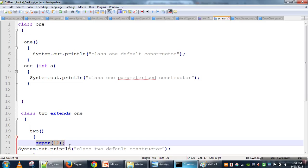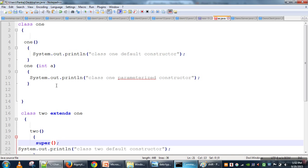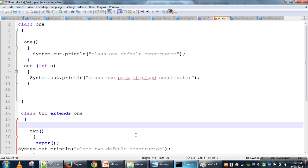If we have multiple constructors in the parent class, we specify the super keyword with parameters matching the constructor we want to call. If we write super without any parameters, it calls the default constructor. These are the two usages of the super keyword.